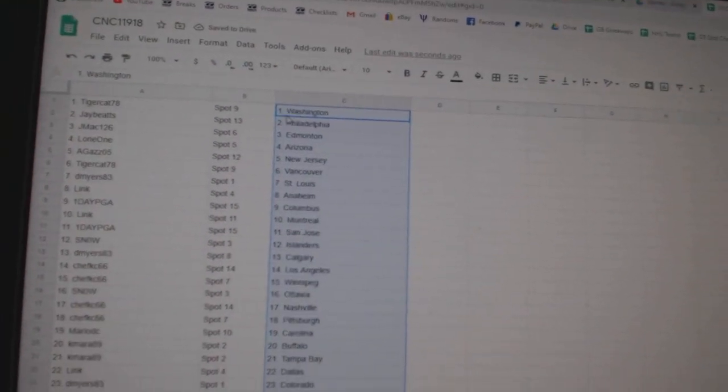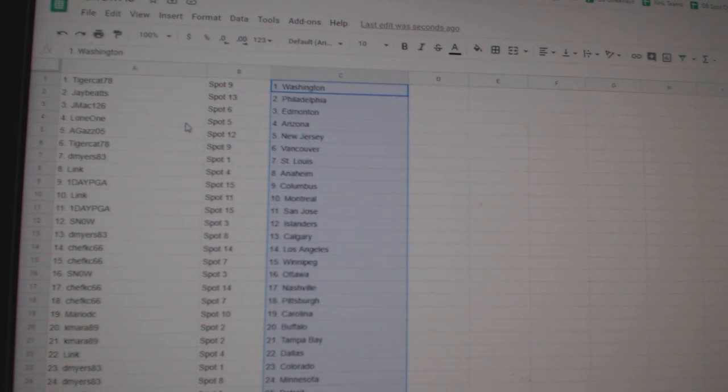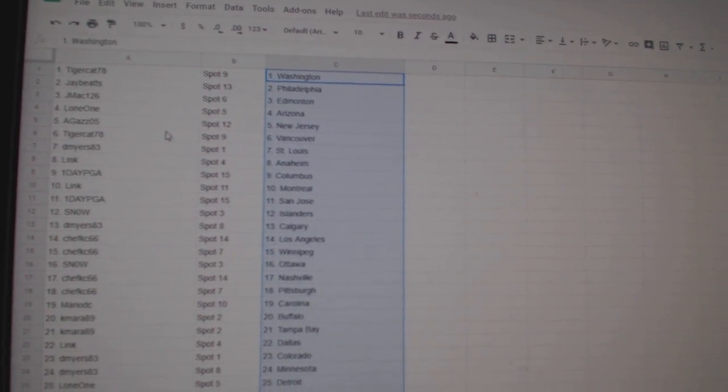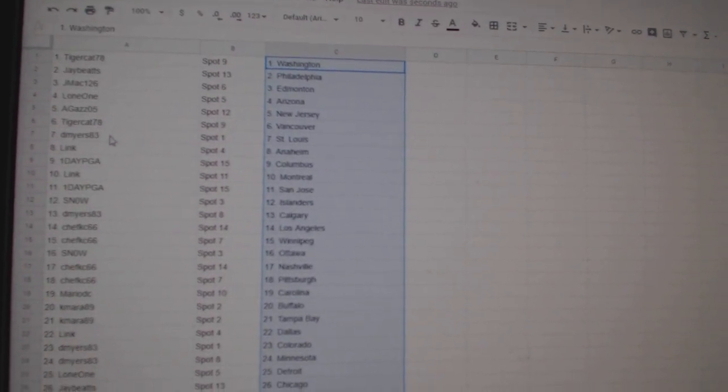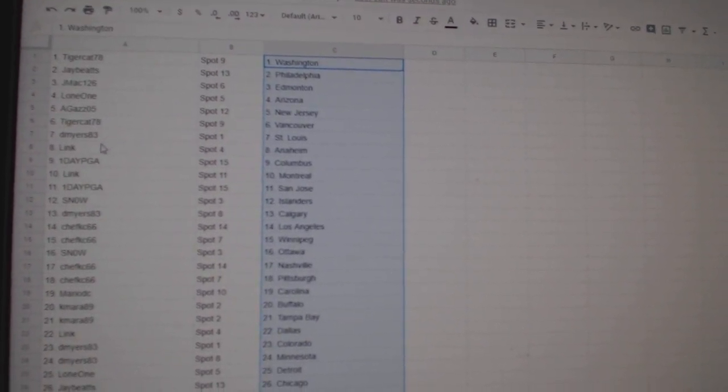Tiger Cat has Washington, J Beats Philly, J Mac Edmonton, Lone One Arizona, Agas New Jersey, Tiger Cat Vancouver, D Meyers St. Louis, Link Anaheim, One Day PGA Columbus, Link Montreal, One Day PGA San Jose, Snow Islanders, D Meyers Calgary.